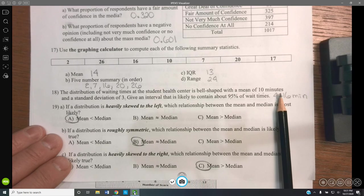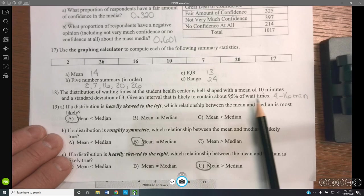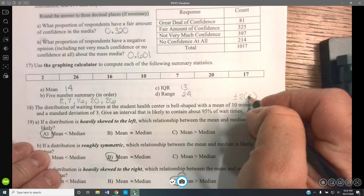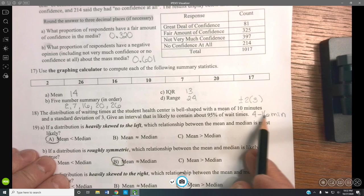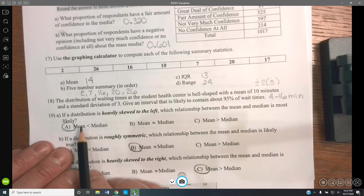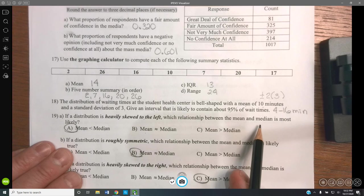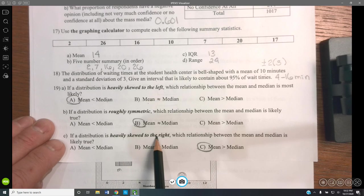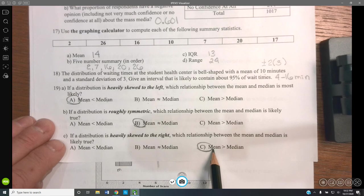The distribution of waiting times at the Student Health Center is bell-shaped with a mean of 10 and standard deviation of 3. To find the interval containing 95% of data, we use the 95% rule: mean plus or minus two standard deviations. So 10 plus or minus 6 gives an interval of 4 to 16 minutes. If distribution is skewed left, the mean will be to the left; if symmetric, mean and median are about the same; if skewed right, the mean is larger — wherever the skewness goes, the mean follows.